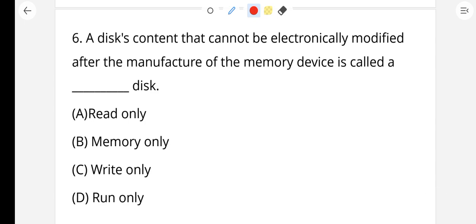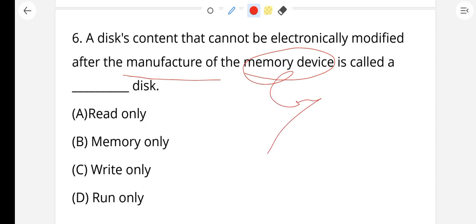Question number 6: A disk content that cannot be electronically modified after the manufacture of the memory device is called a dash disk. It means after manufacture of the memory device, you cannot modify or erase the content. The right answer is read-only disk — option A.